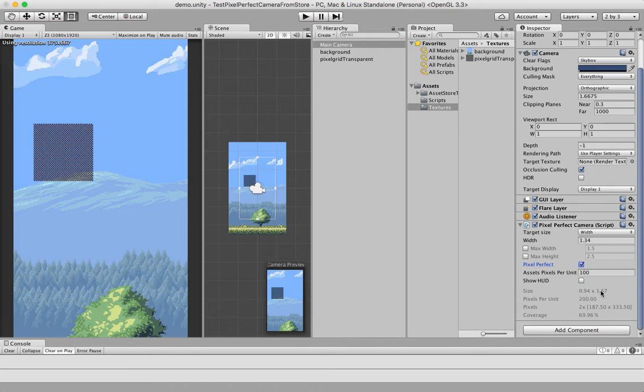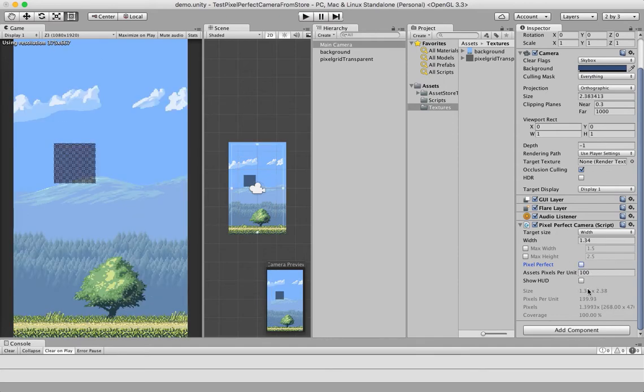In some cases, it may be smaller or larger. Over here, you can see the pixels per unit, which is how many screen pixels are used for each unit.